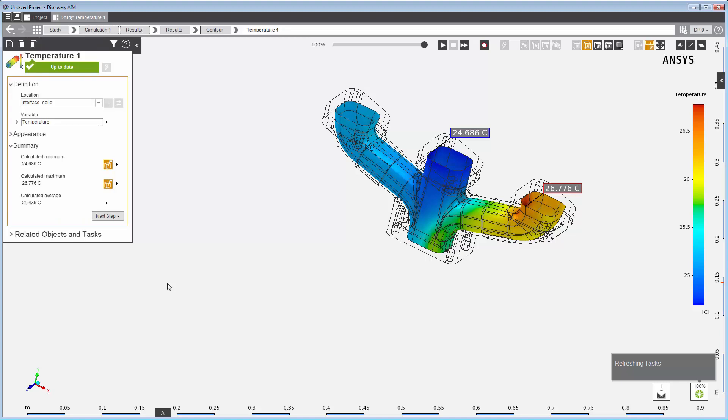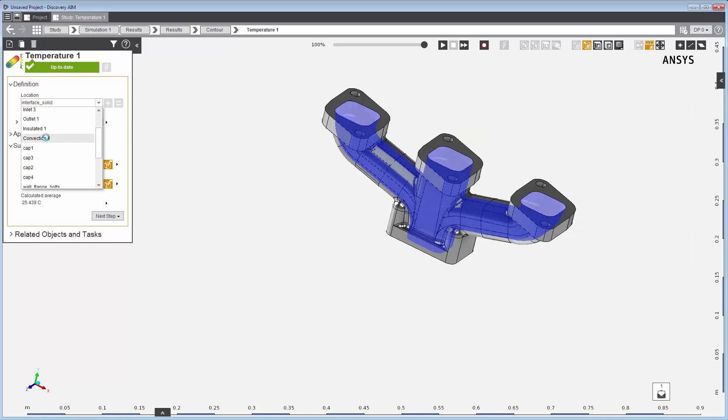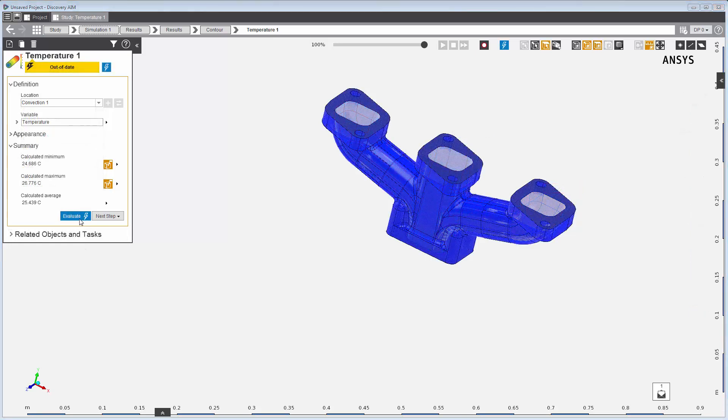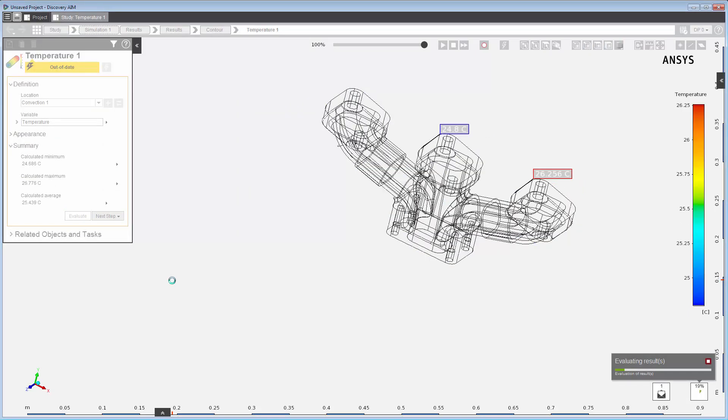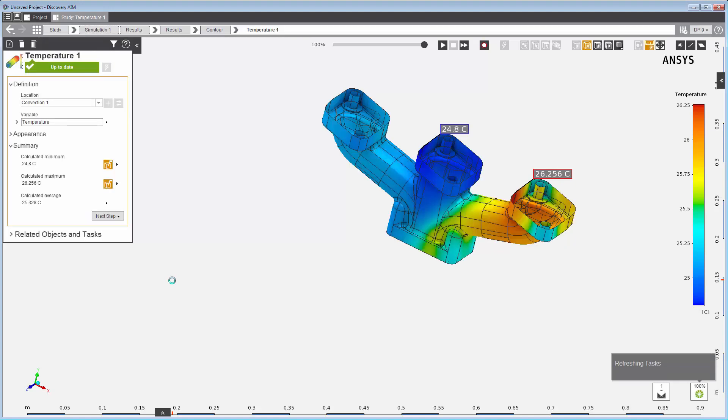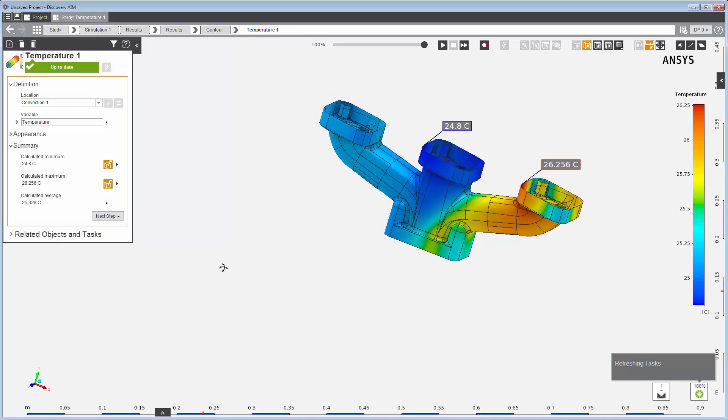I can also just look at the temperature distribution along the exterior manifold walls. I've reused the contour result again and replaced the location using just the exterior surfaces of the manifold, keeping the variable as temperature. Upon updating the contour results, I can see the distribution of temperature along the exterior walls of the manifold.